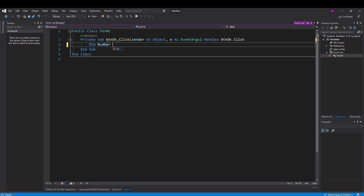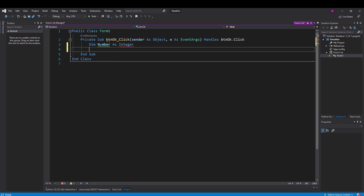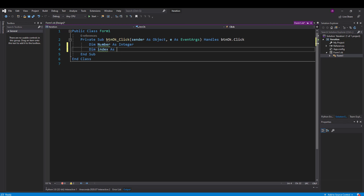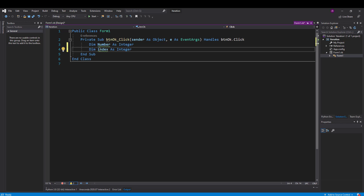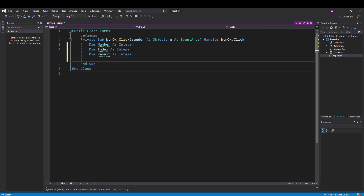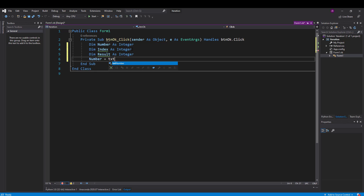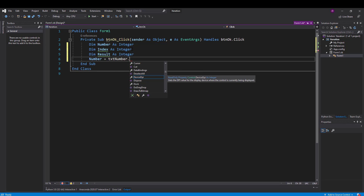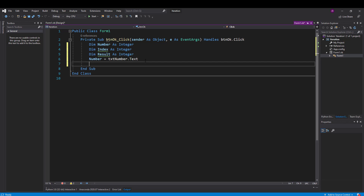The first thing I'm going to do is create some variables. I'll have 'number' as an integer, 'index' as an integer — you'll see where that comes in shortly — and also 'result' as an integer, because when I multiply numbers together it results in a whole number. Then I'll assign: number = txtNumber.Text, which takes the text property from the text box and assigns it into the number variable.